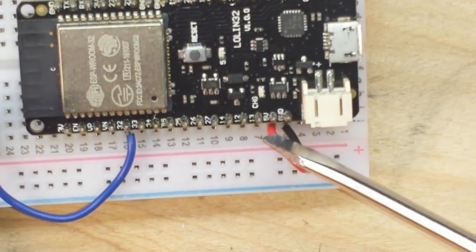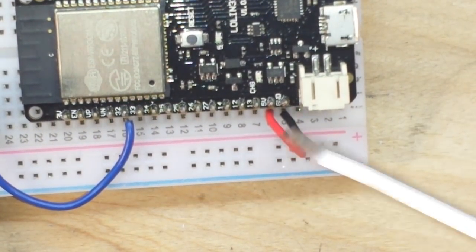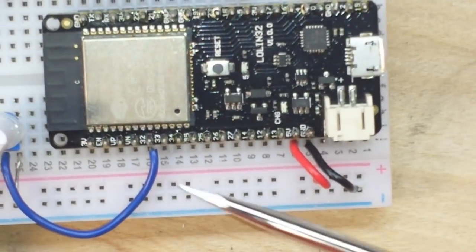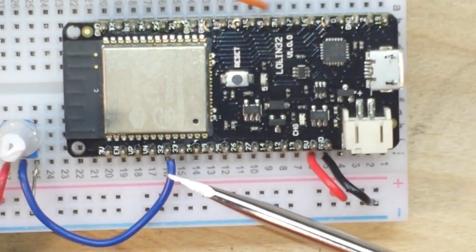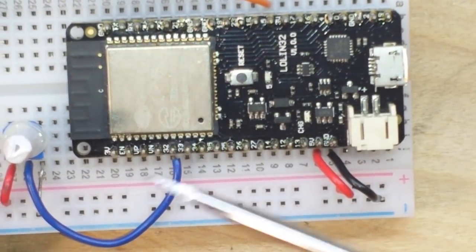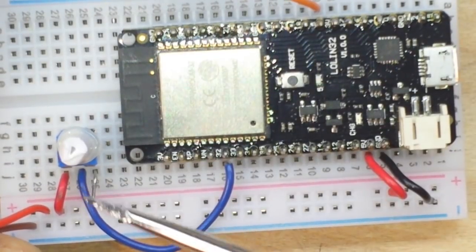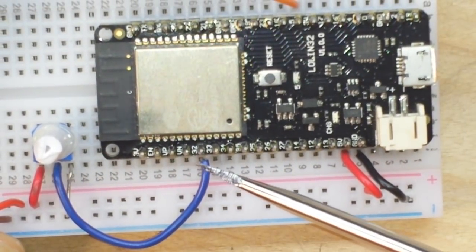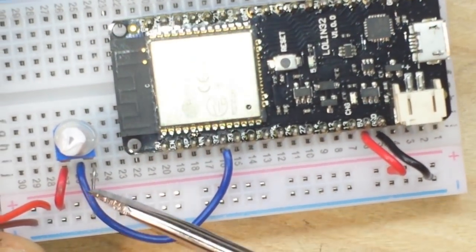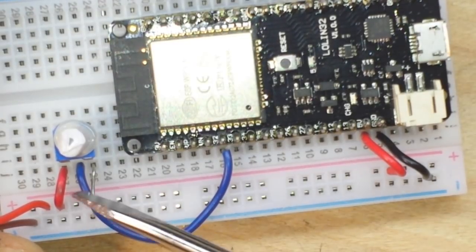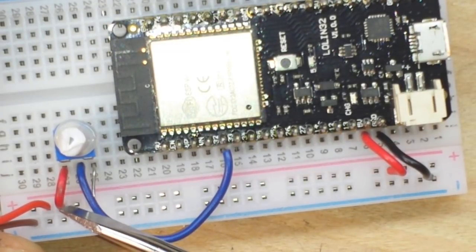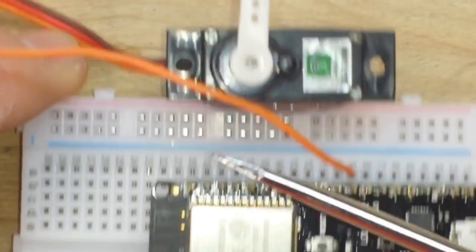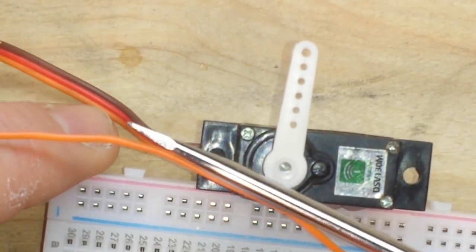Okay, so 5 volt is going to our 5 volt rail, ground to the ground rail. The wiper pin from our potentiometer, which is the center pin, is going to pin 32.